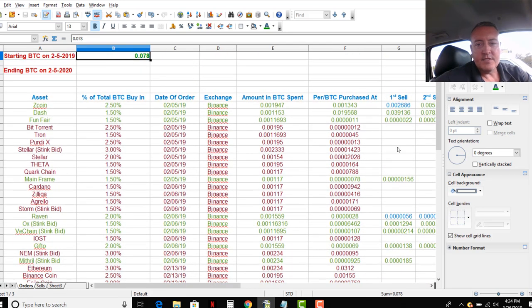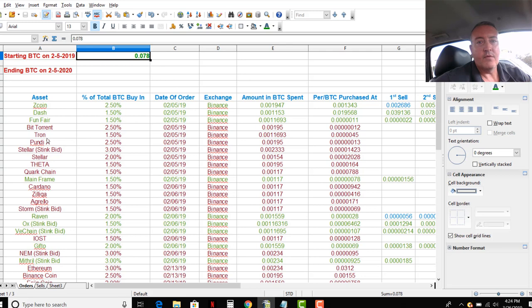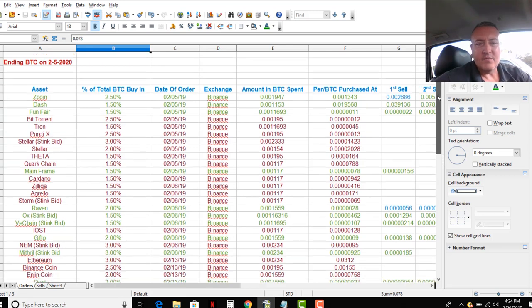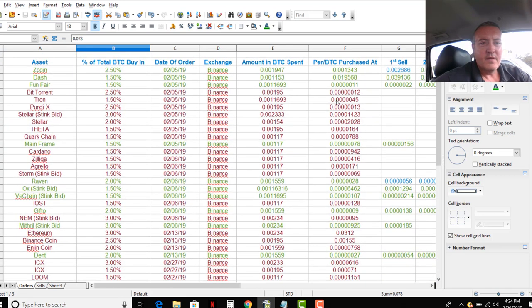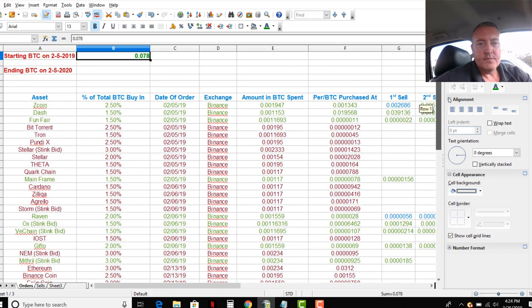Okay, first sell. Now notice all the ones in green are all the orders that were filled so far on Binance. The ones in red, of course, have not been filled. So I've got 10 orders filled.